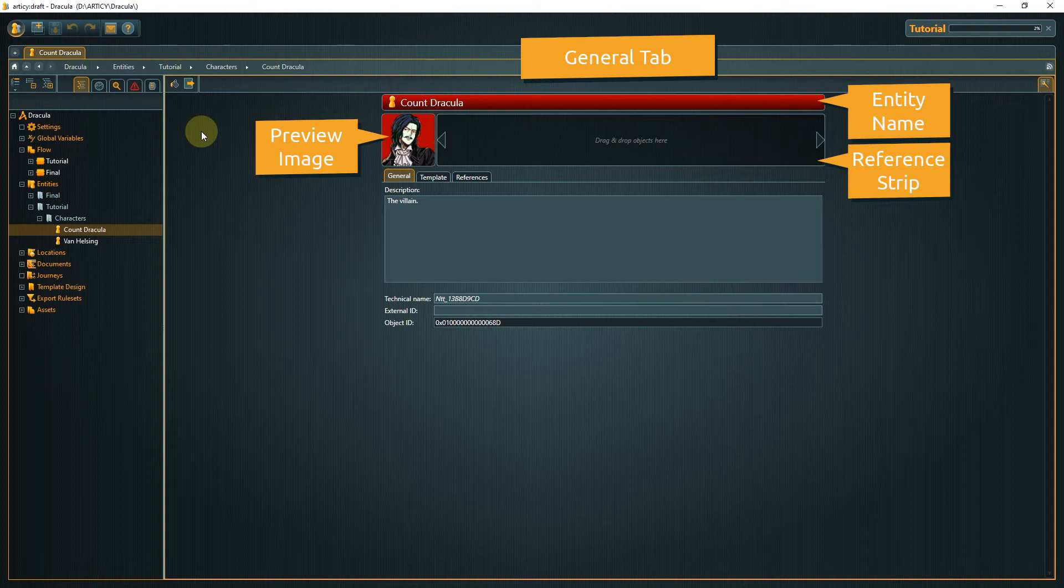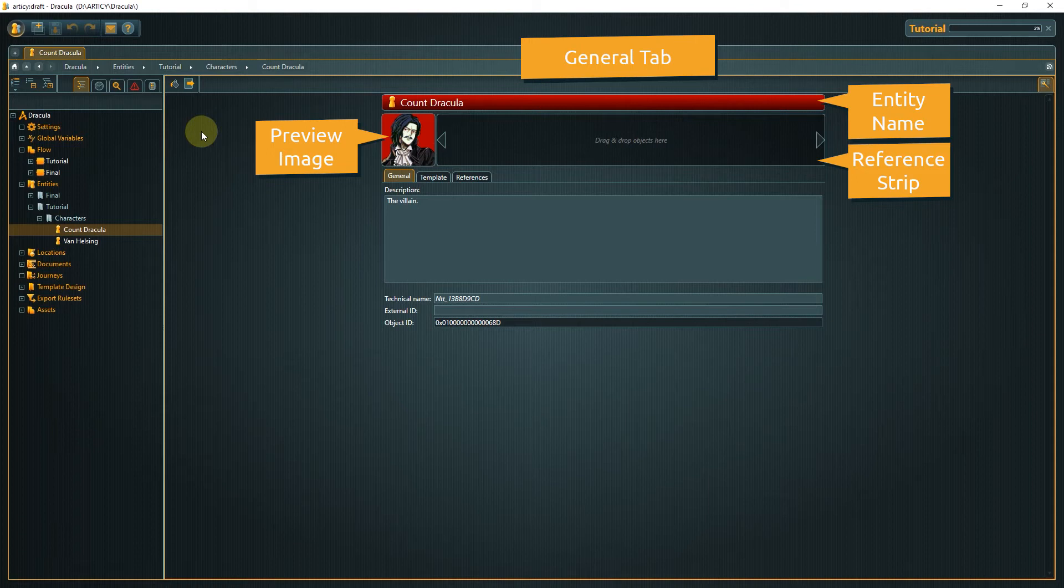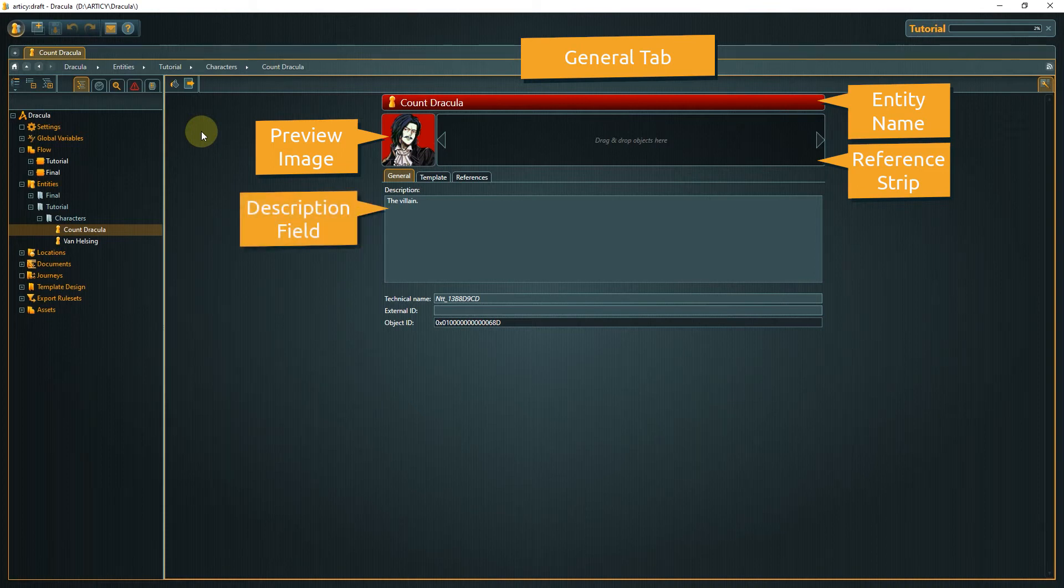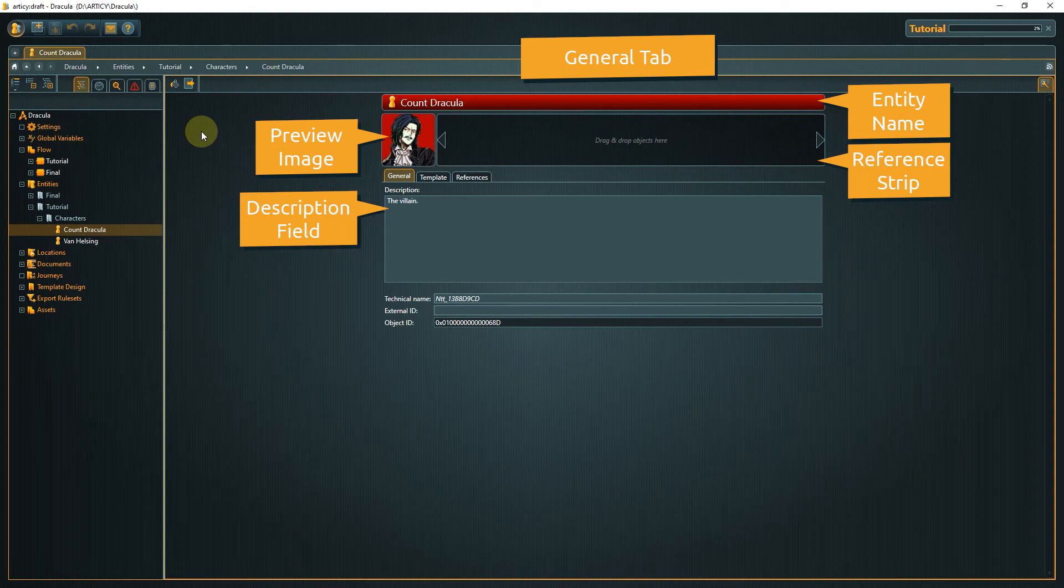You can use the reference strip to add references to other entities, concept art, even documents. Basically all information regarding this object you want to have readily available. Below that you find a general description field.